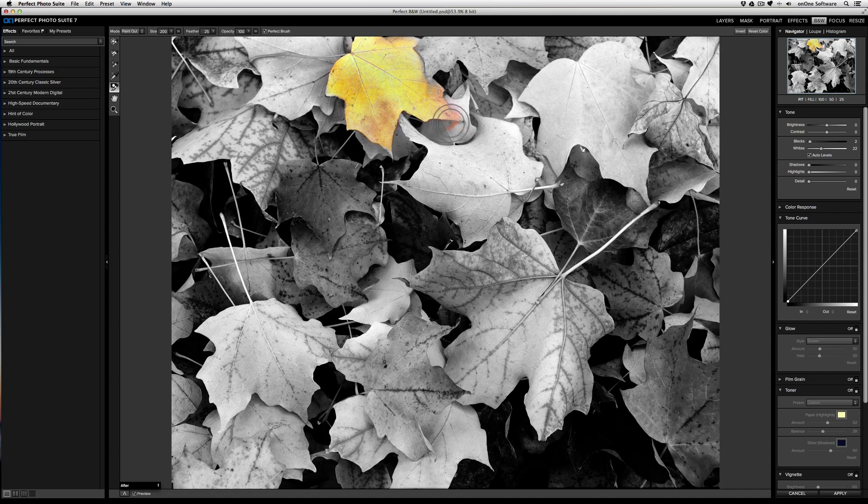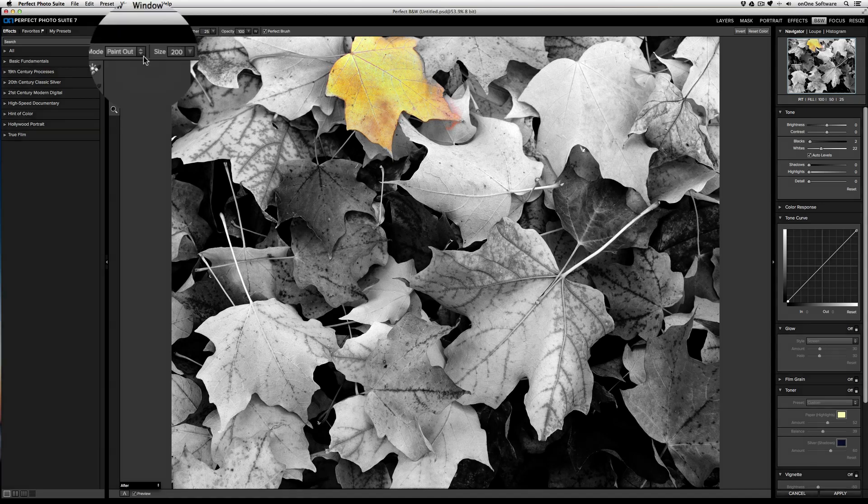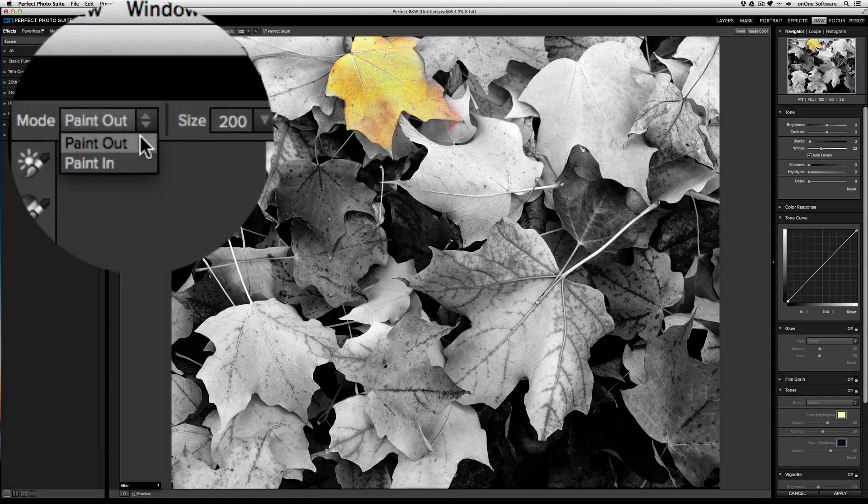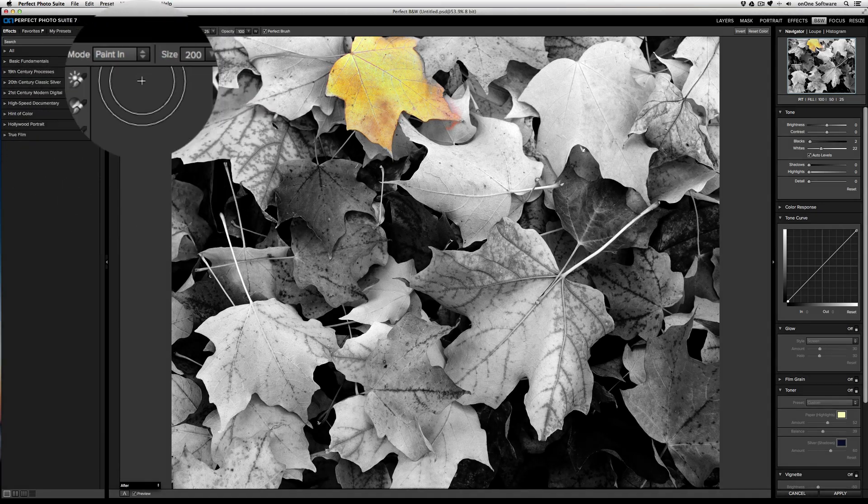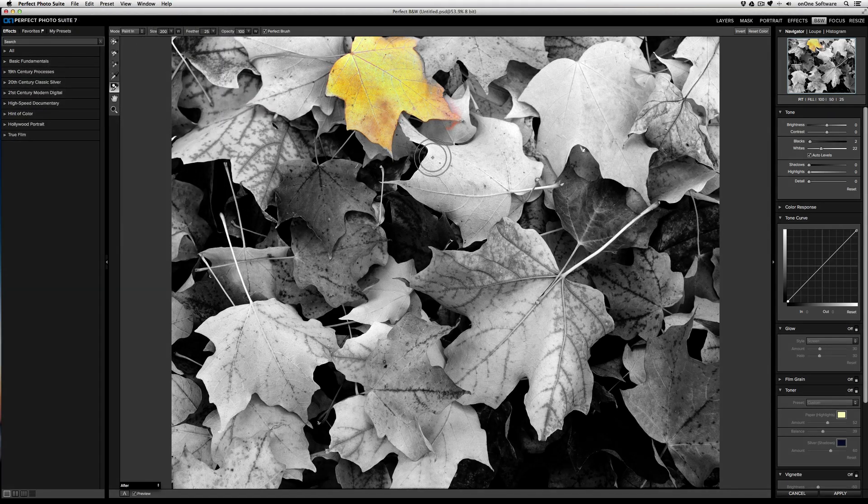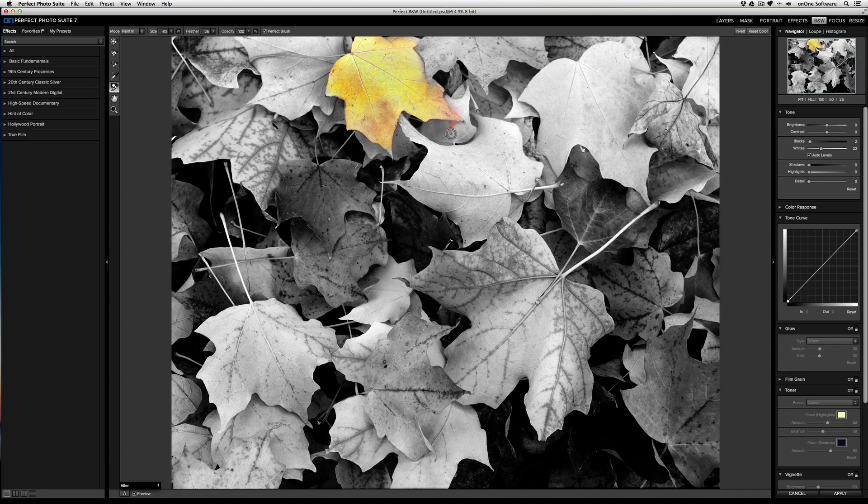If you accidentally paint in an area that you don't want, just change the mode from paint out to paint in. Over here, I painted a little bit of this leaf below, so I'm going to restore the black and white effect.